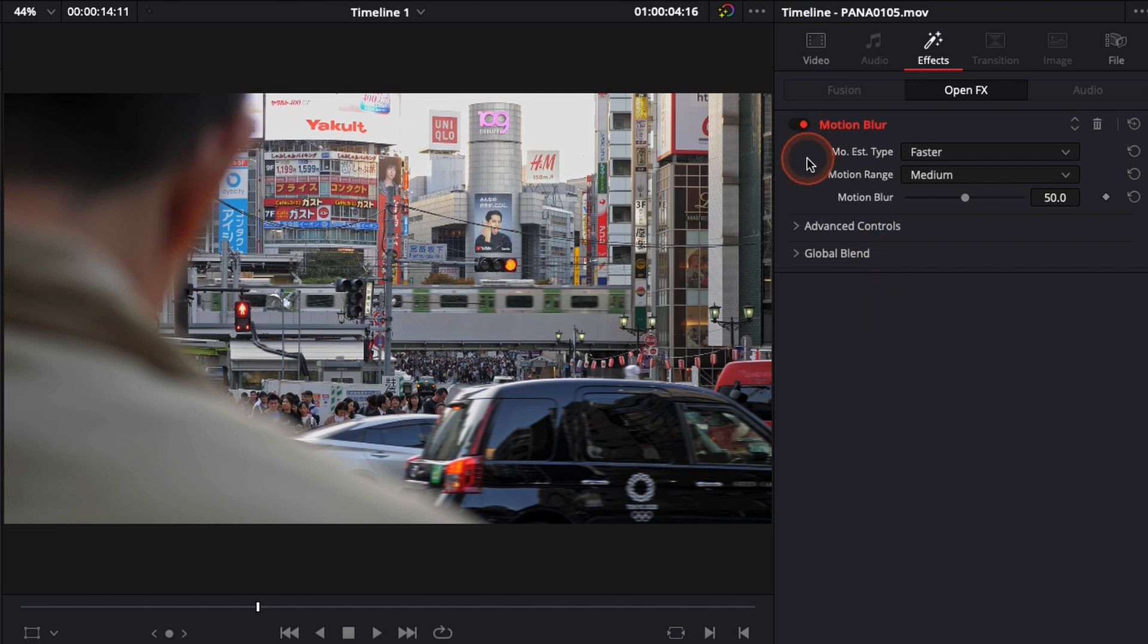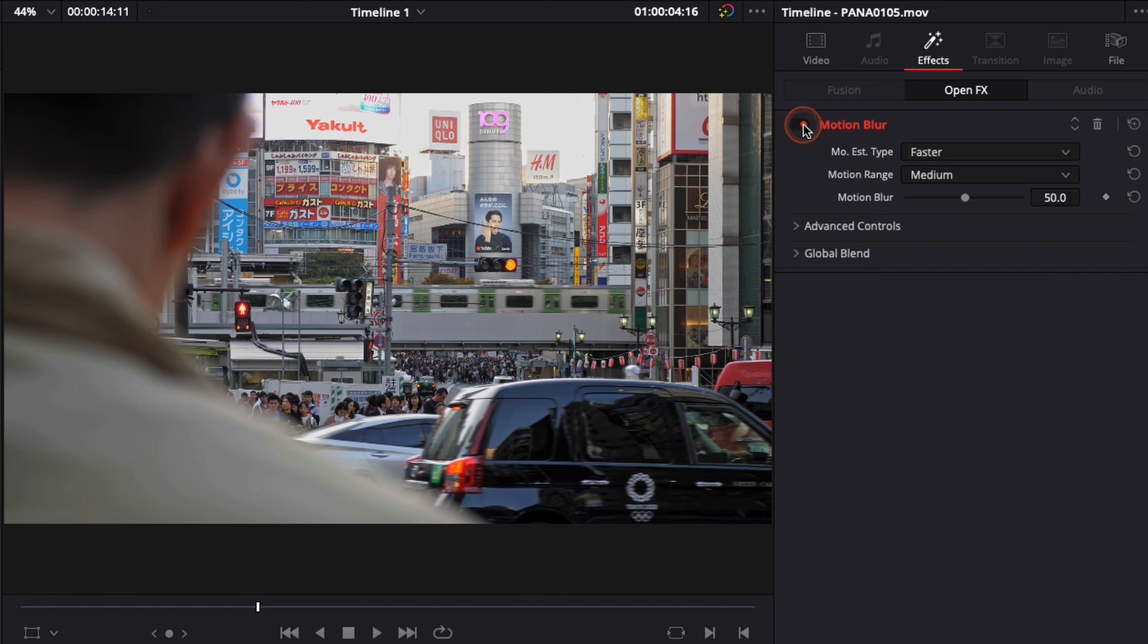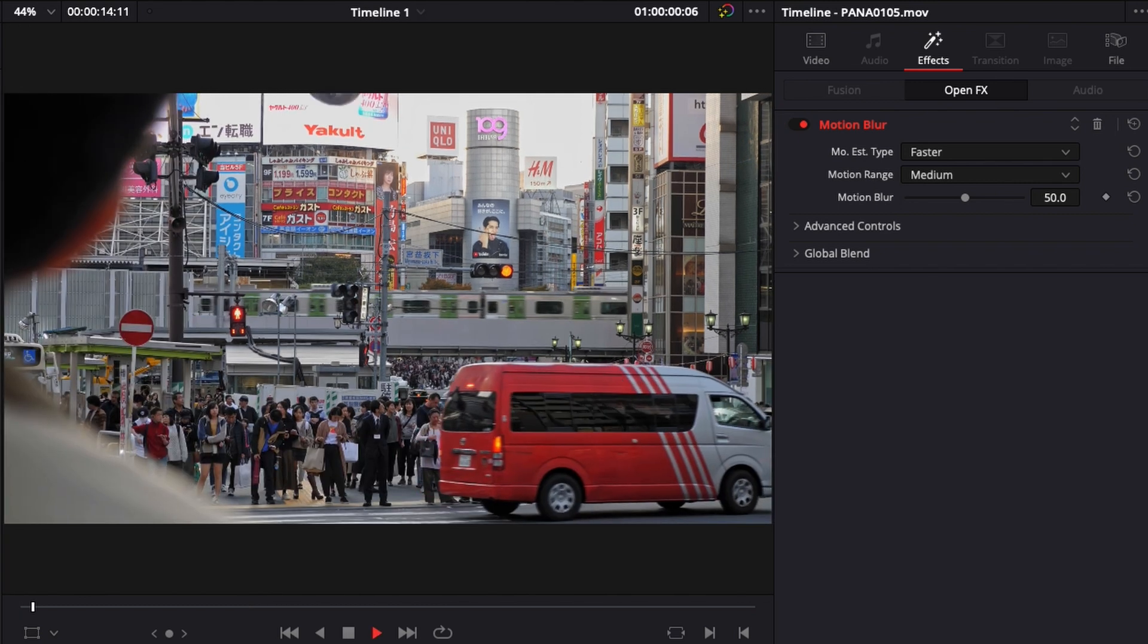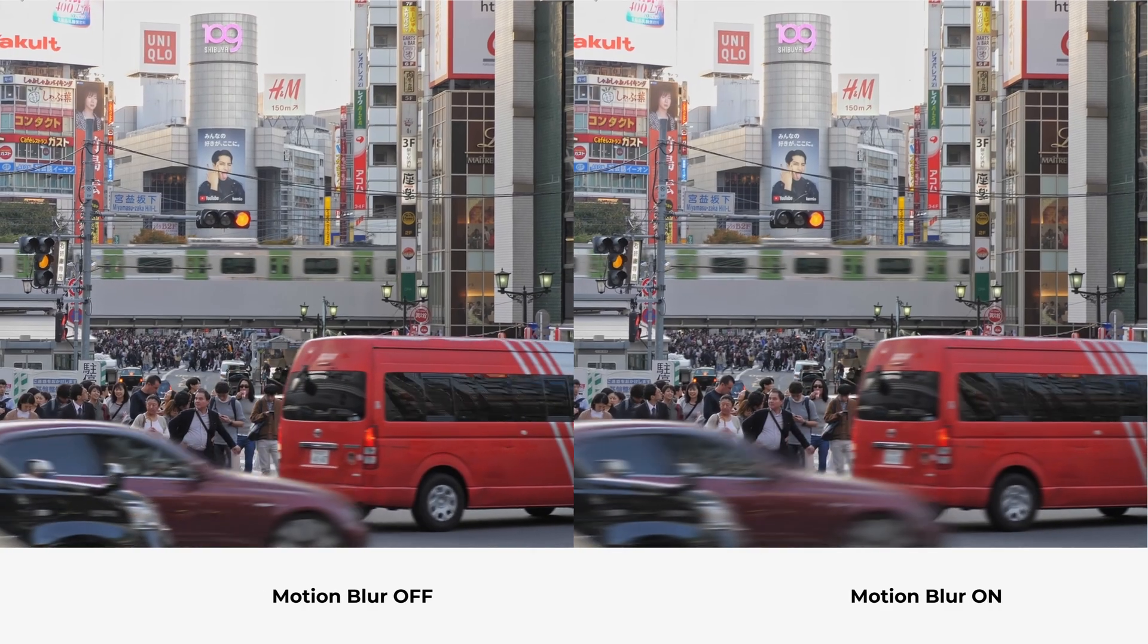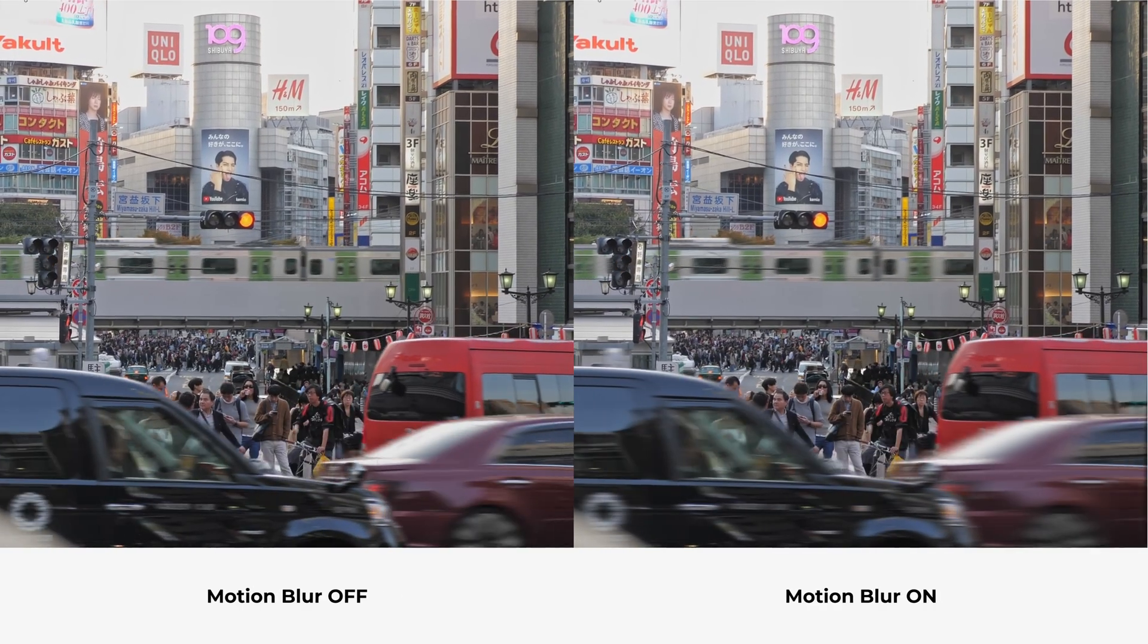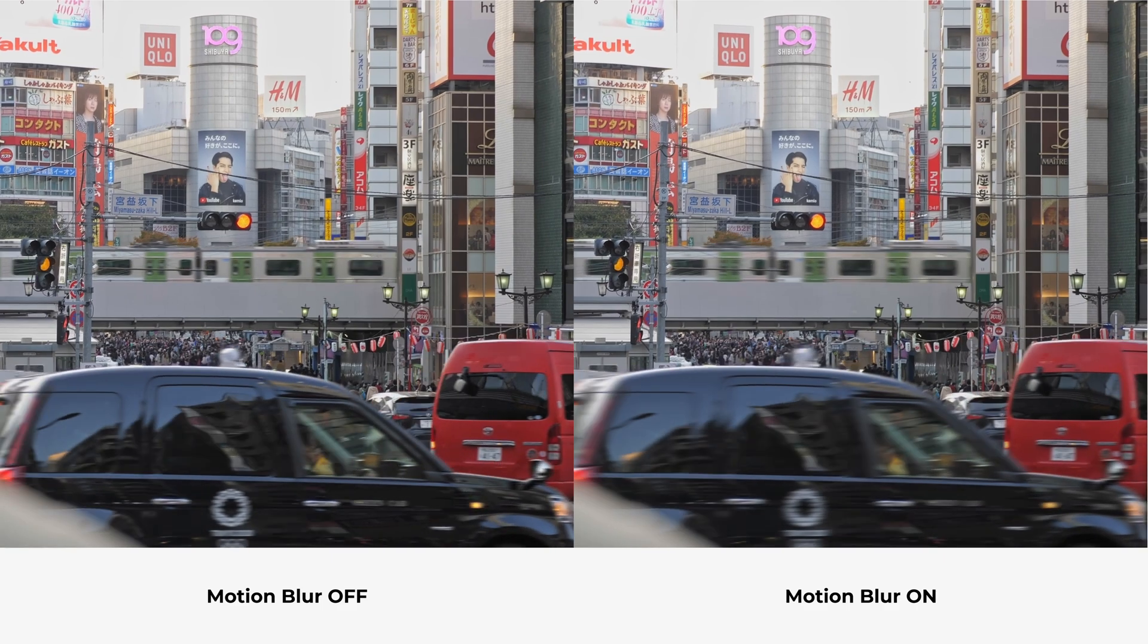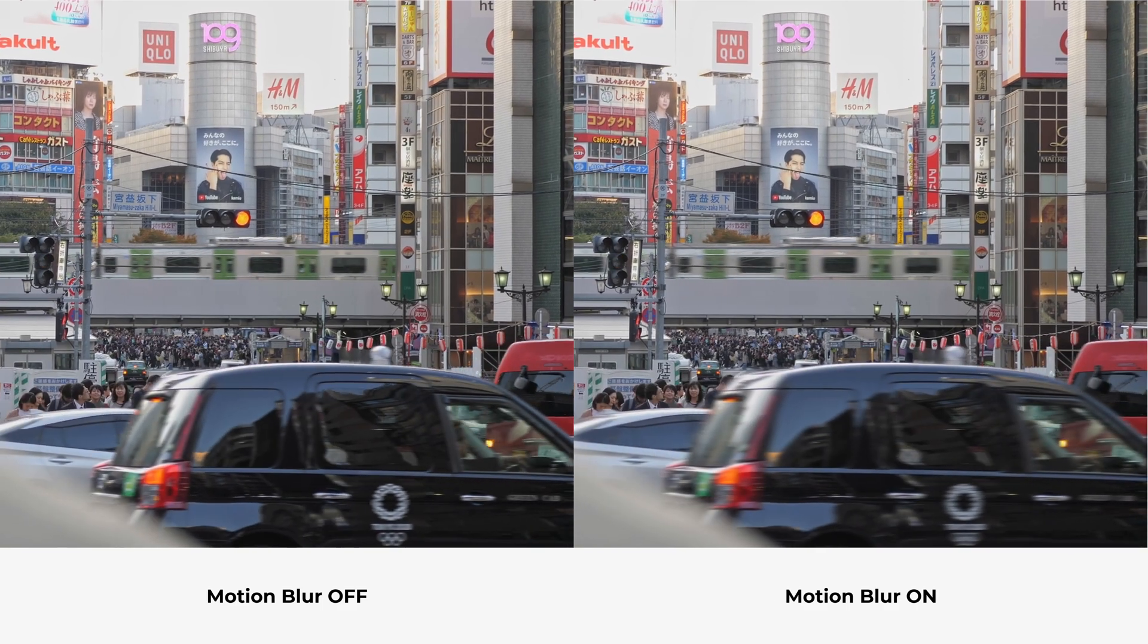But here if we do a strength of 50, I think it's pretty good. Let's see how it affected the image. Turn it off, on, off. Yeah it looks pretty good, I like it. Let's do a side by side. Now you can see the before and after side by side.